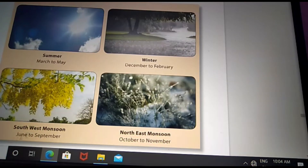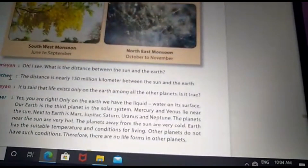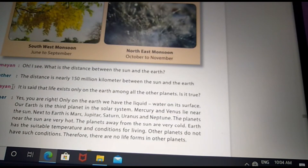The distance between the sun and the Earth is nearly 150 million kilometers.